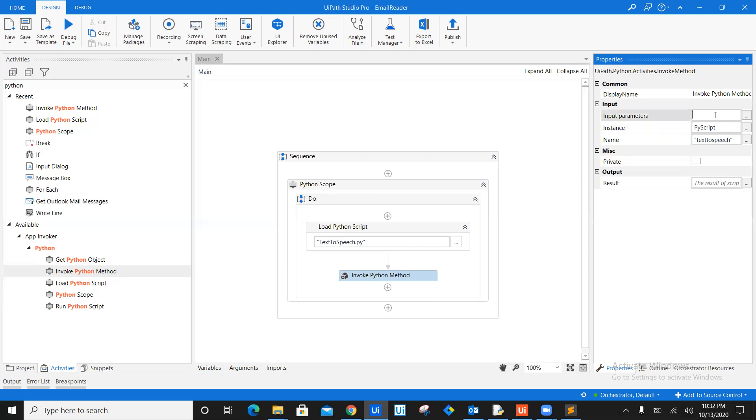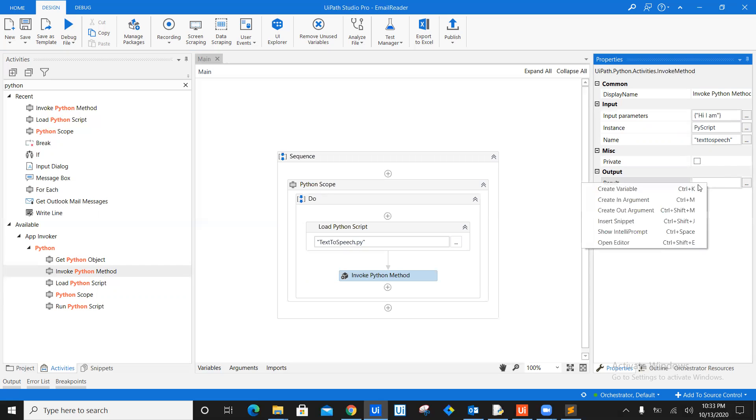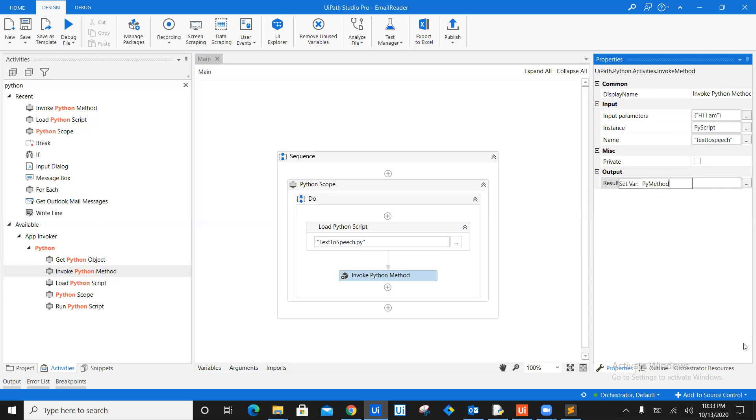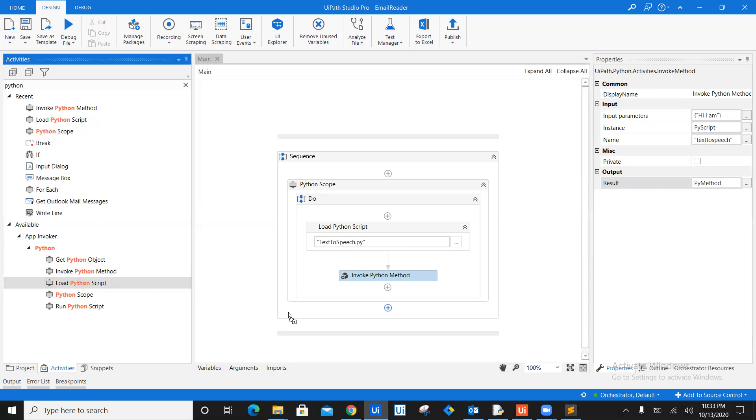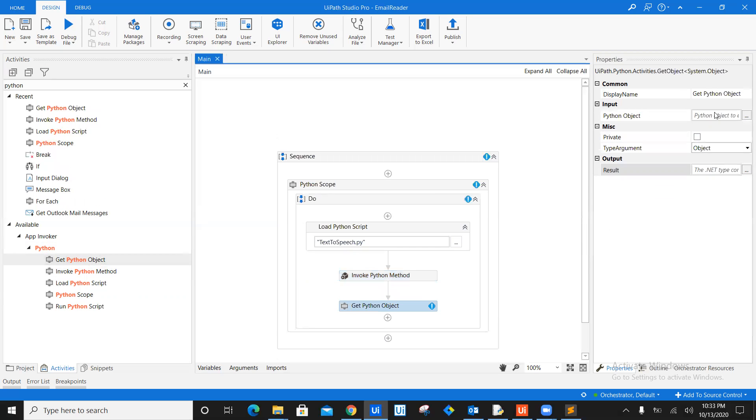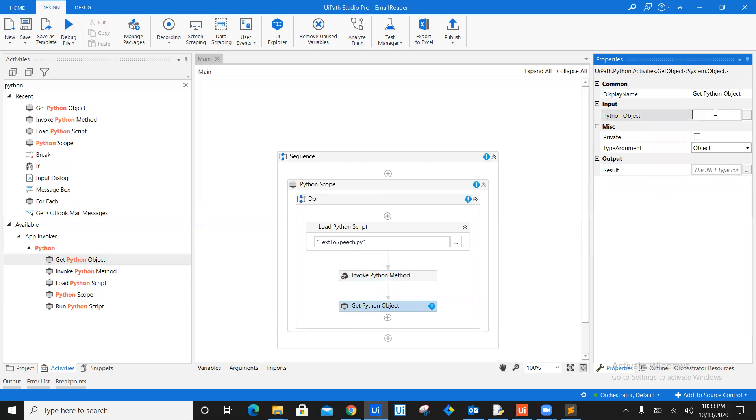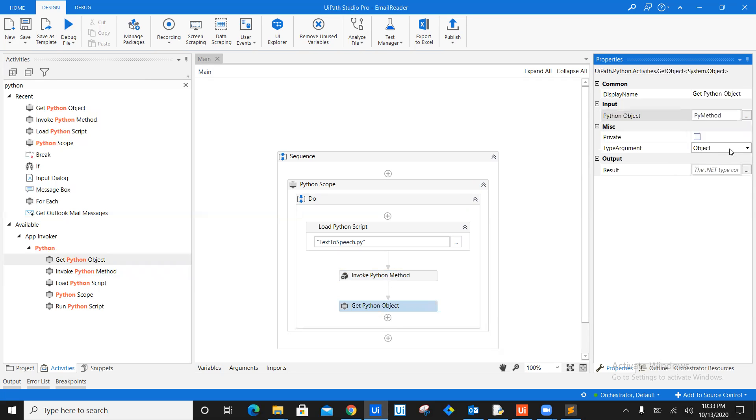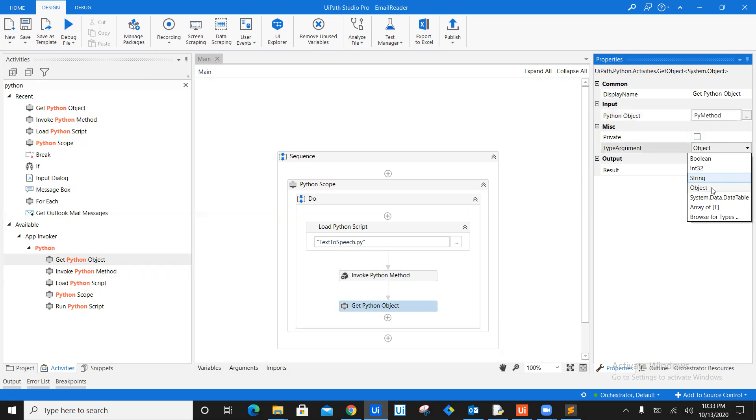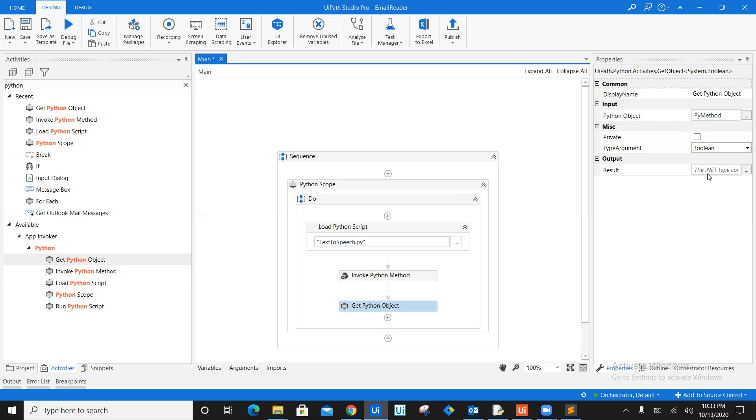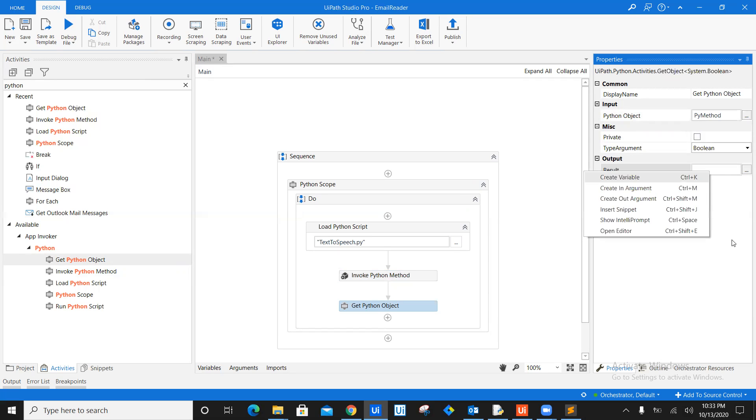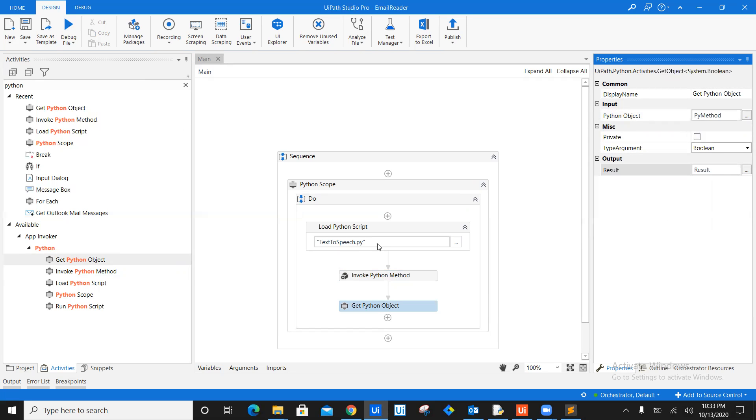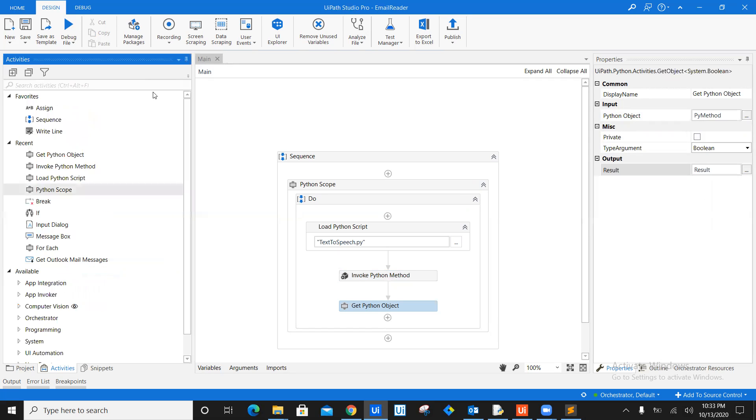Then we need to invoke the Python method. So invoke the Python method and give it your name, which is text to speech, which is the method name of our Python and instance py script, which we took earlier. And now we need to define the parameter. Before we define the input parameter, as of now, I will just keep it a simple string, which is hi, I am. That's it. Create a variable here, which is py result. And then finally, we need to invoke, get Python object. So get the Python object for that we need py method. And object is nothing but your Boolean values. So we are going to create a variable, which is result. And that's it.